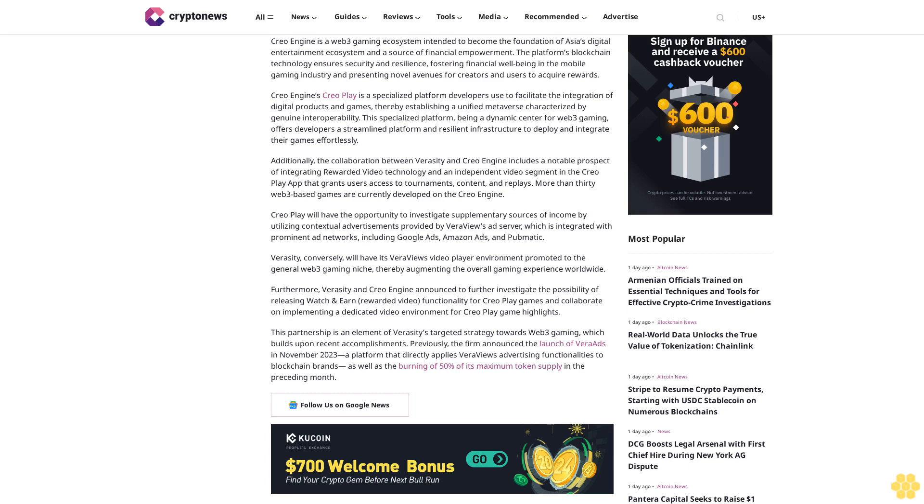This partnership is an element of Veracity's targeted strategy towards Web3 gaming, which builds upon recent accomplishments. Previously, the firm announced the launch of Vera Ads in November 2023, a platform that directly applies VeraView's advertising functionalities to blockchain brands, as well as the burning of 50% of its maximum token supply in the preceding month.